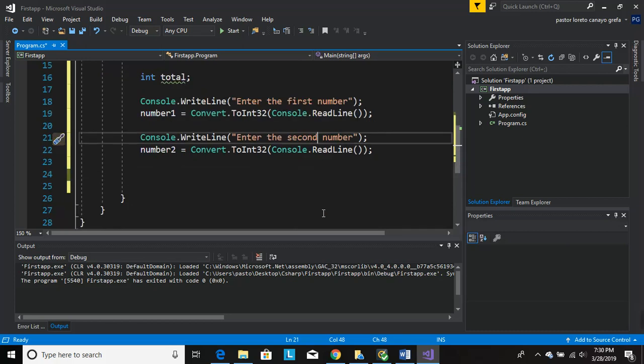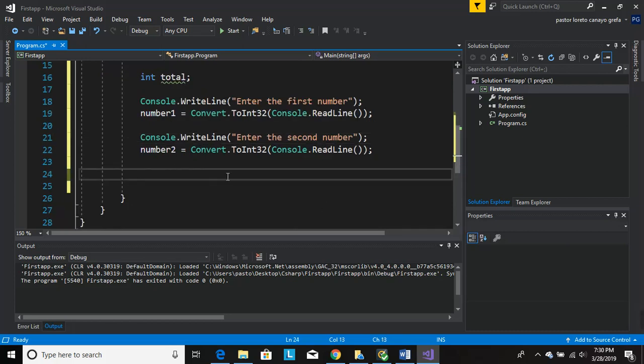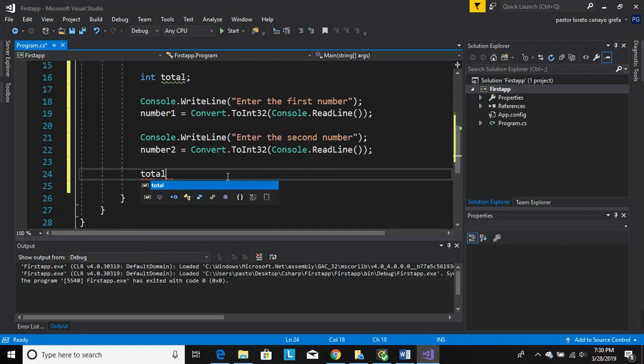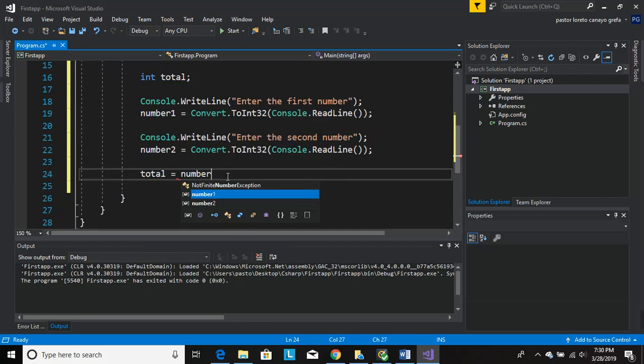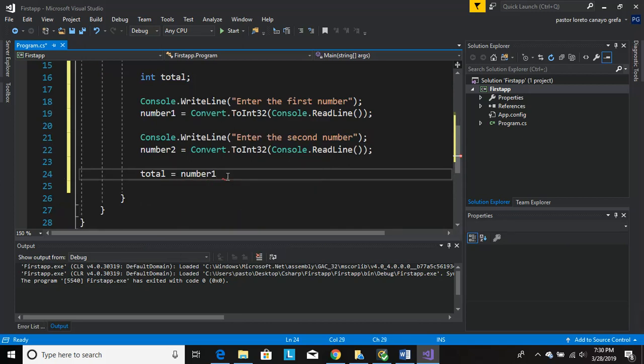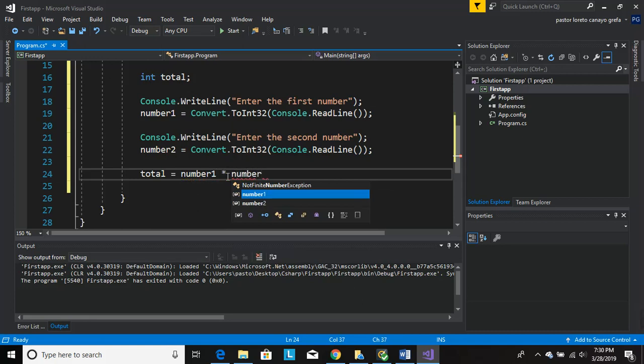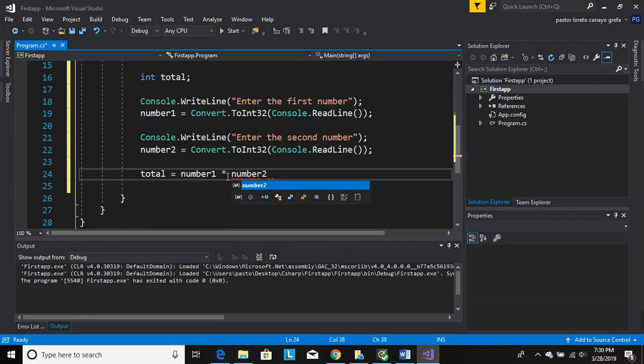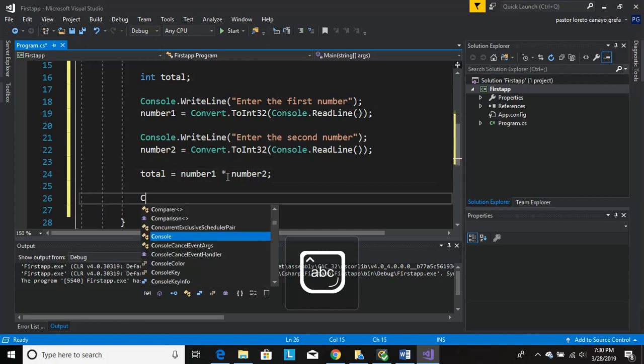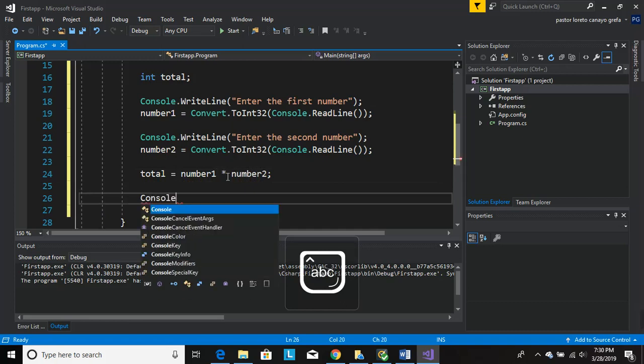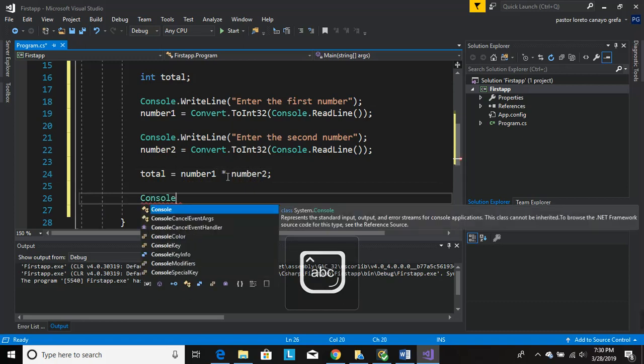And right here we're going to do the operation. What operation do we need? So we say total is number1 times number2, and then we print it to get the result.